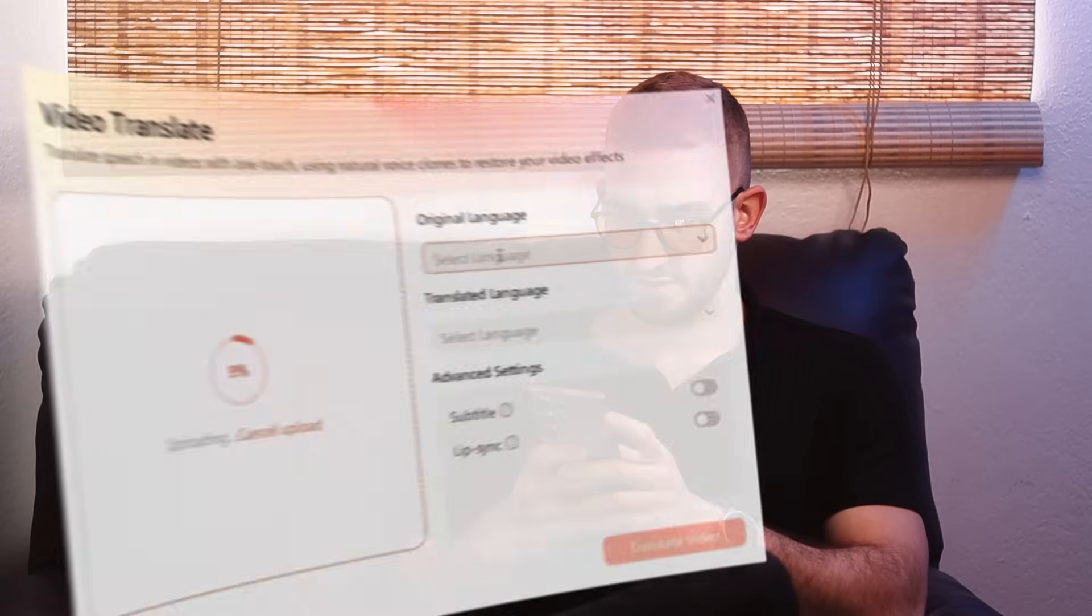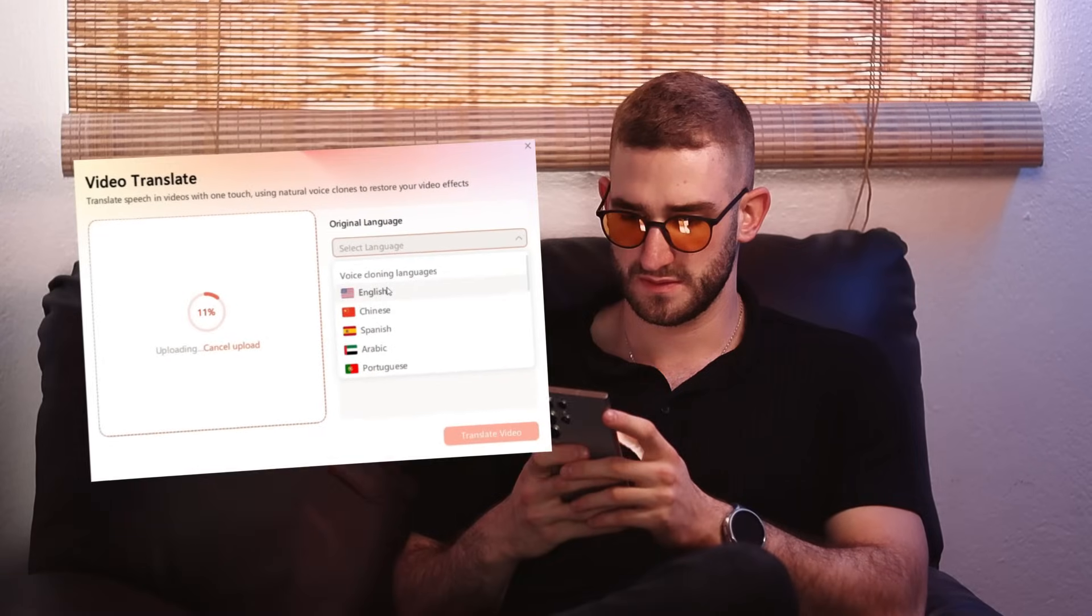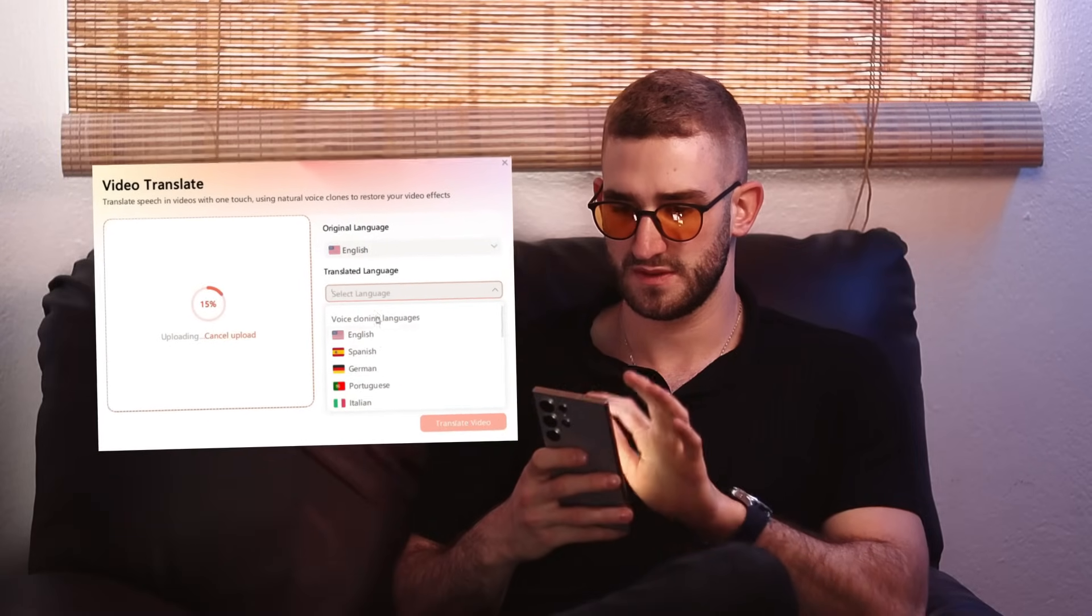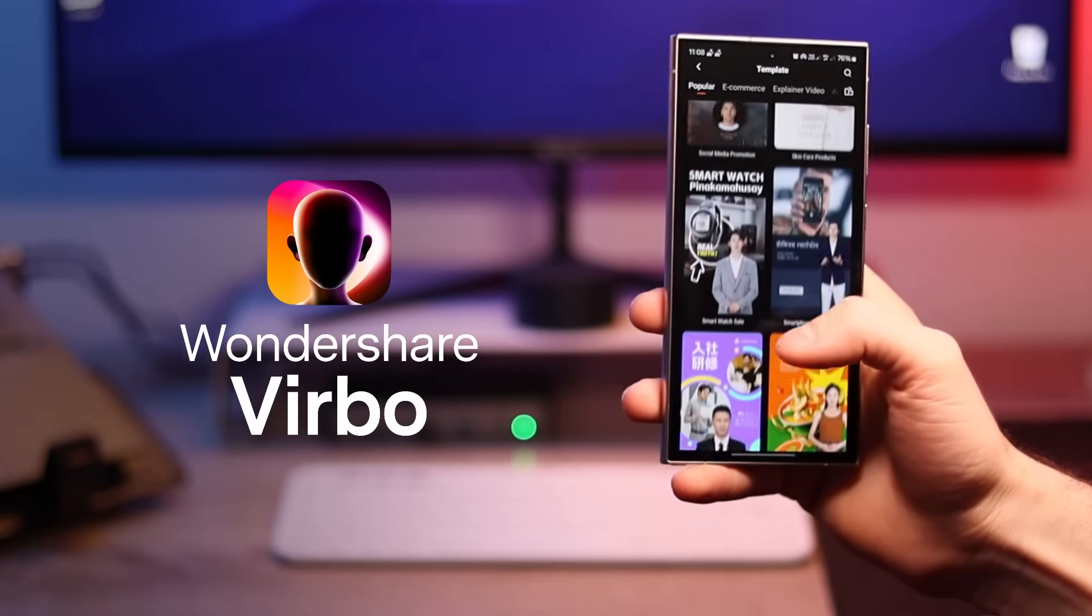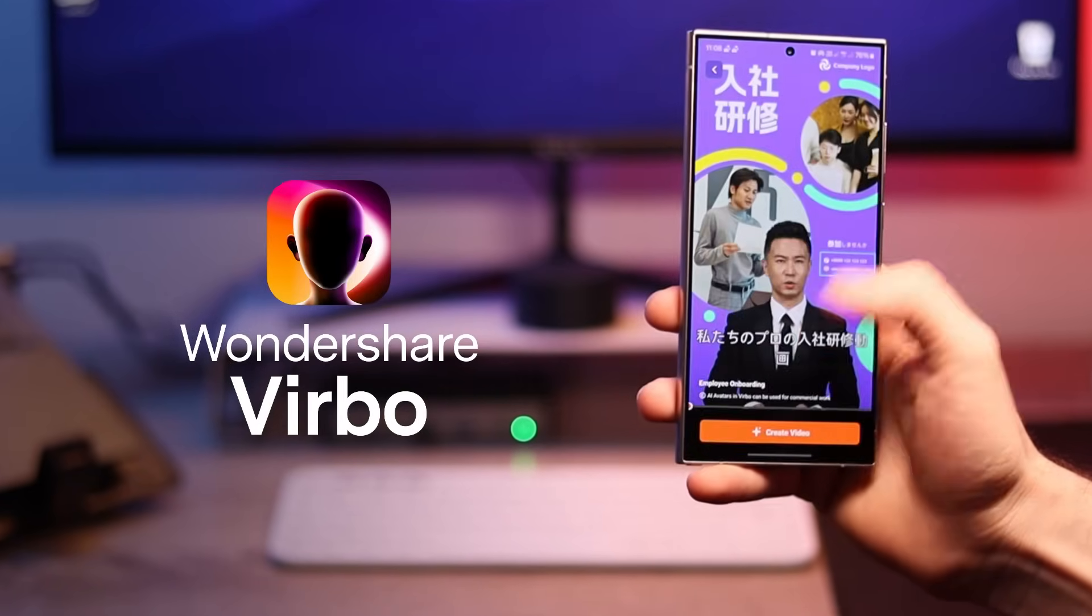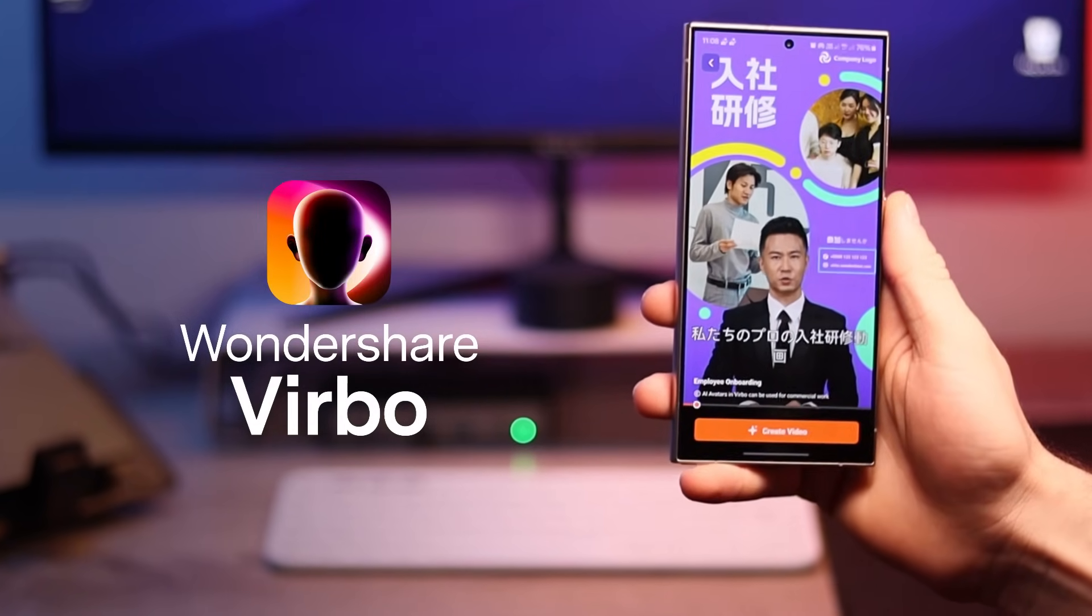By the end of this video I will show you how to translate your video into different languages to reach a global audience and expand your reach. Visit the link in the video description to download and try Wondershare Verbo. Let's start with the first tutorial: how to create talking photo.